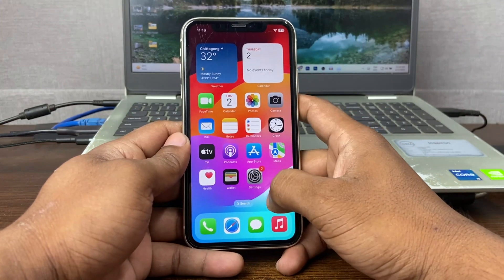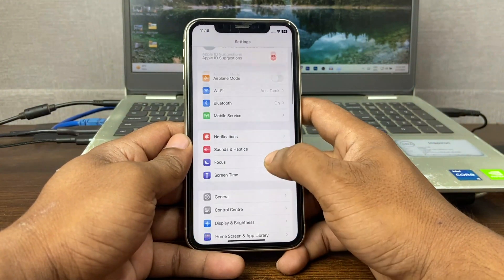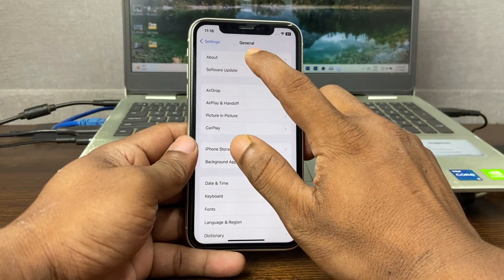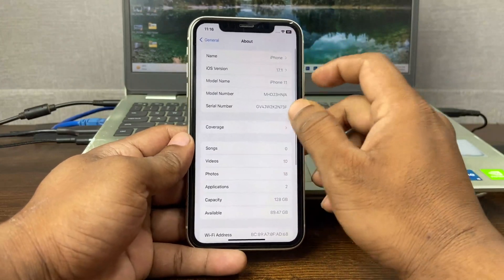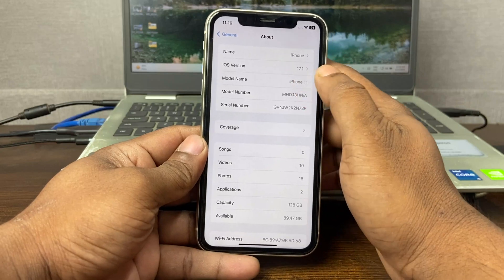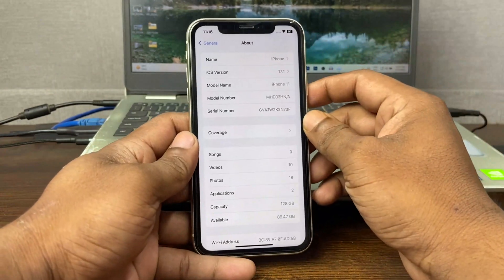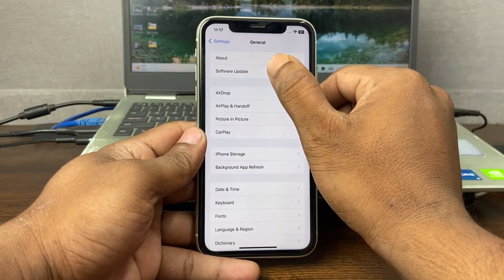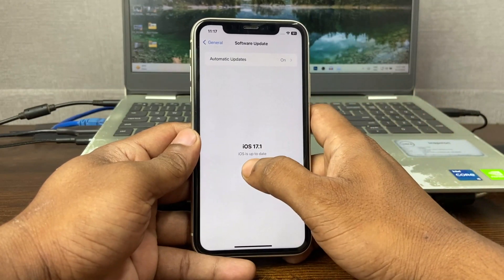First of all, check your iOS version. Go to Settings, swipe up to General, and tap on About. As you can see, the iOS version here is 17.1, which means it's supported by StandBy mode. You can also check via Software Update — it's currently up to date on iOS 17.1.